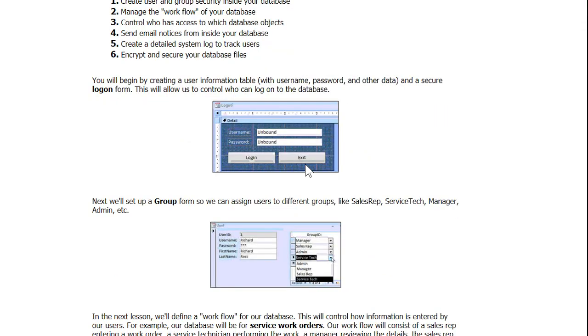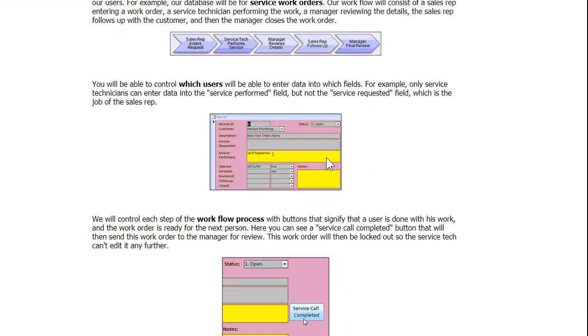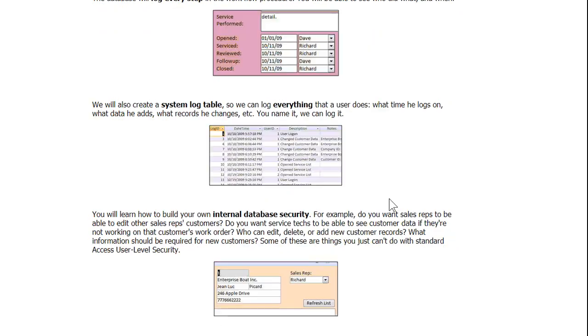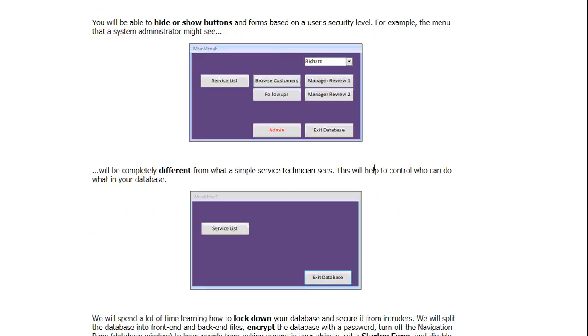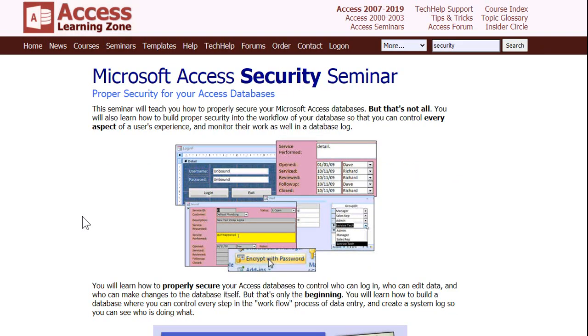Like I said, I do have a full Security Seminar that shows you how to lock everything down in your database. You can set up a user logon form, put people in different groups, track which users do what in the database, auditing their actions, set up a system log table, show or hide different buttons on your menus depending on who's logged on, like people can't normally see the admin button, and lots of other goodies like locking down that bypass key. I'll put a link to the Security Seminar down below the video.